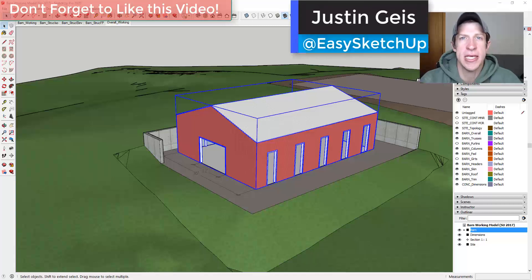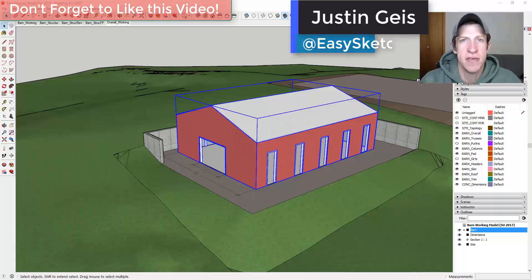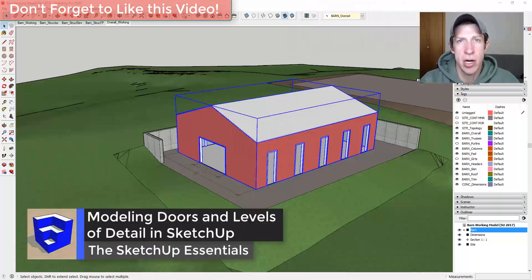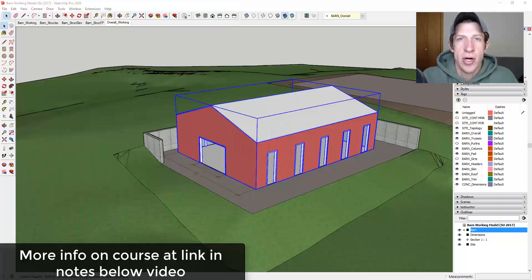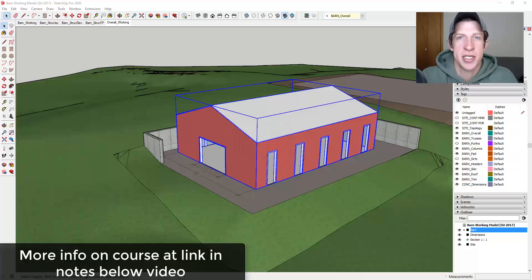What's up guys, Justin here with SketchUpEssentials.com, back with another SketchUp architectural skills video. In today's video we're gonna model out some barn doors for our barn inside of SketchUp. We're gonna touch on some principles for modeling for Layout. We talk a lot more about these principles in the SketchUp Essentials for Architecture course, which is currently open for enrollment. I will link to that in the notes down below.